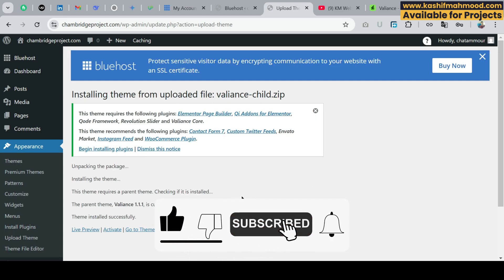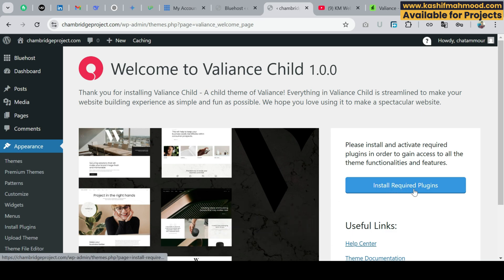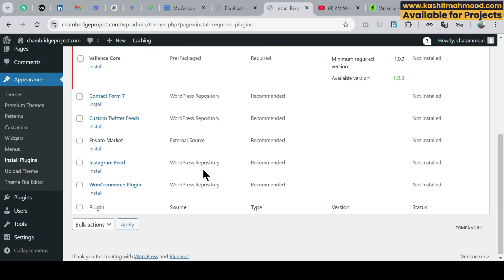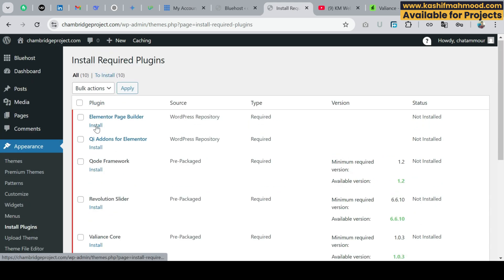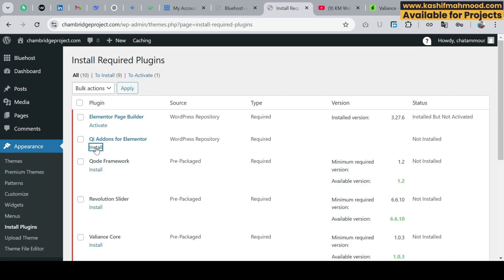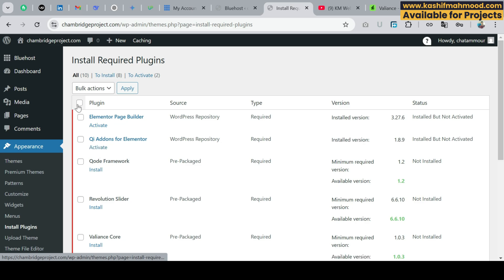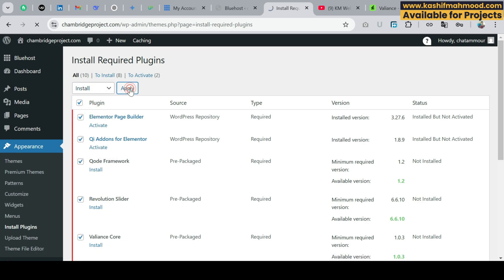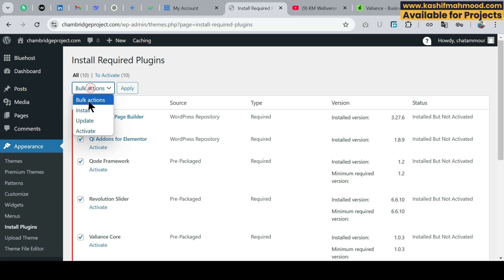You can see it's installed. Activate the child theme, then click on the Install Required Plugins button. If you don't see this, go to Appearance and click Install Plugins and you will see all the plugins listed. Click Install and install all of these plugins. You can install them one by one, or click the Select All button and then click Install and Apply. Activate all of these plugins.